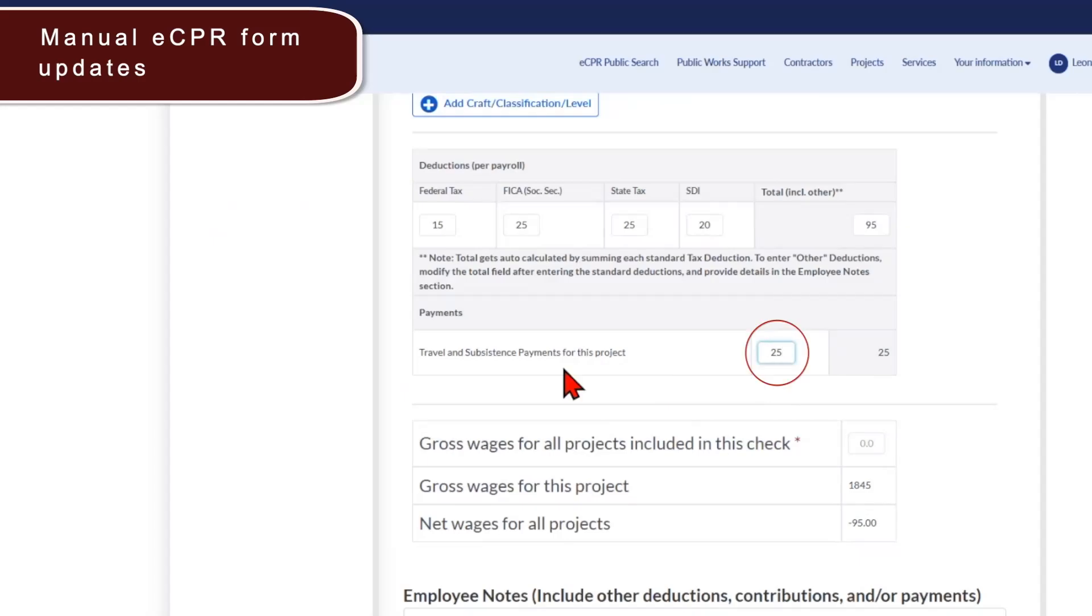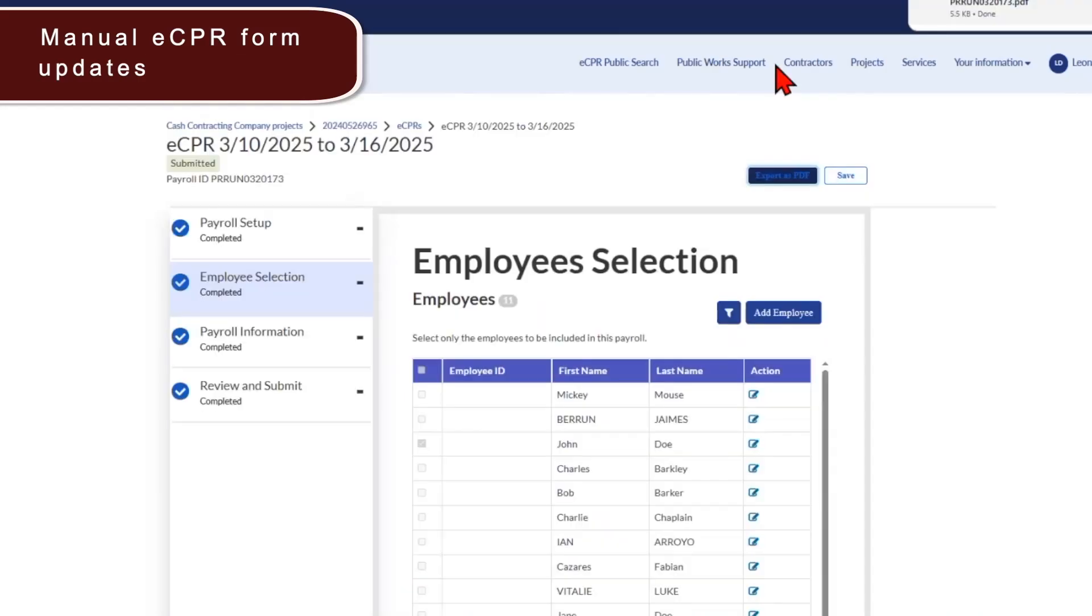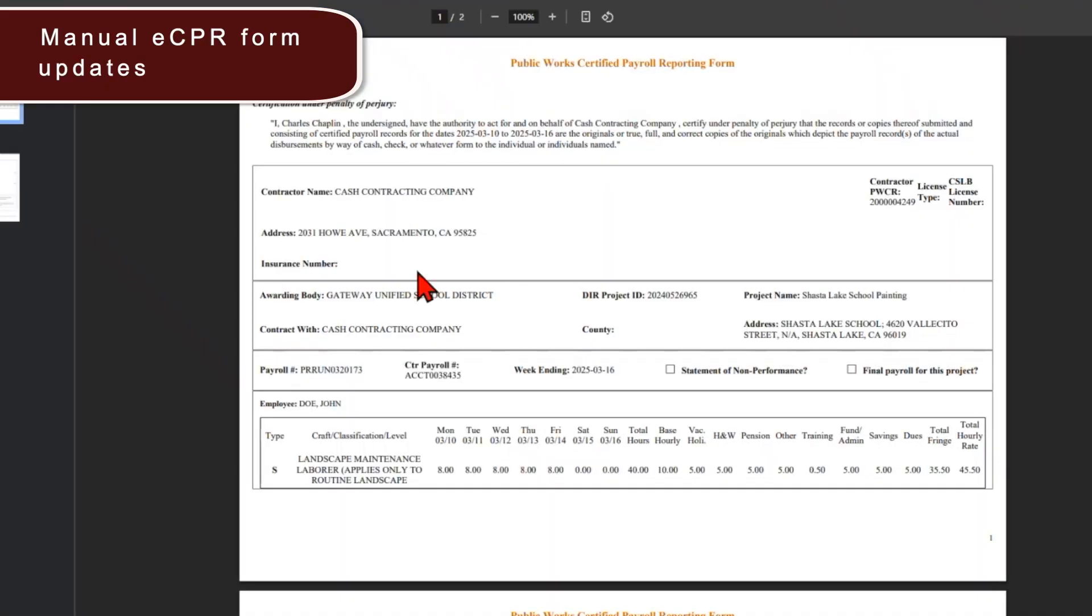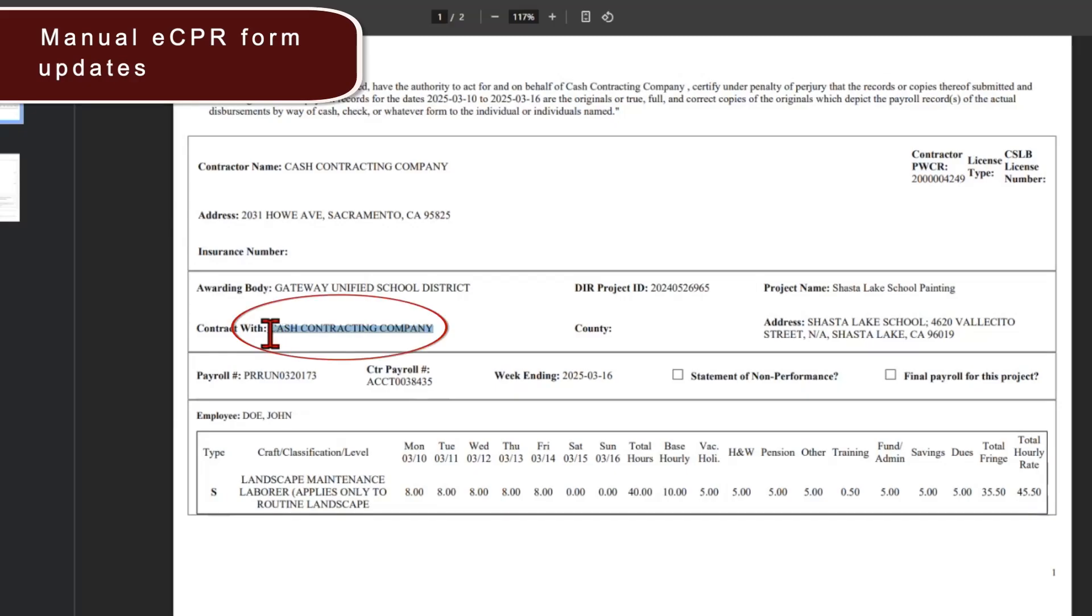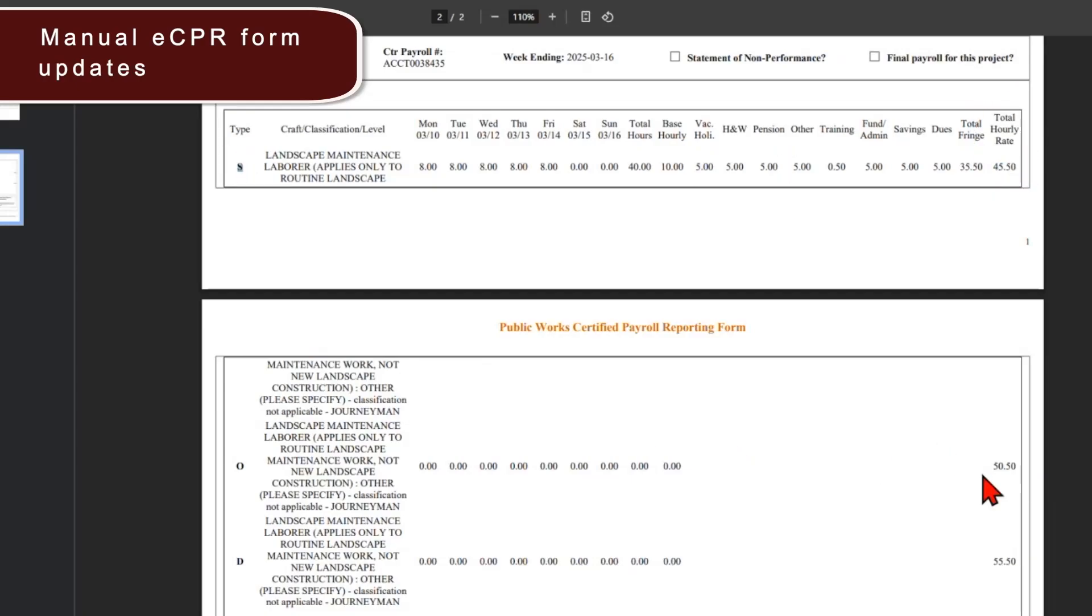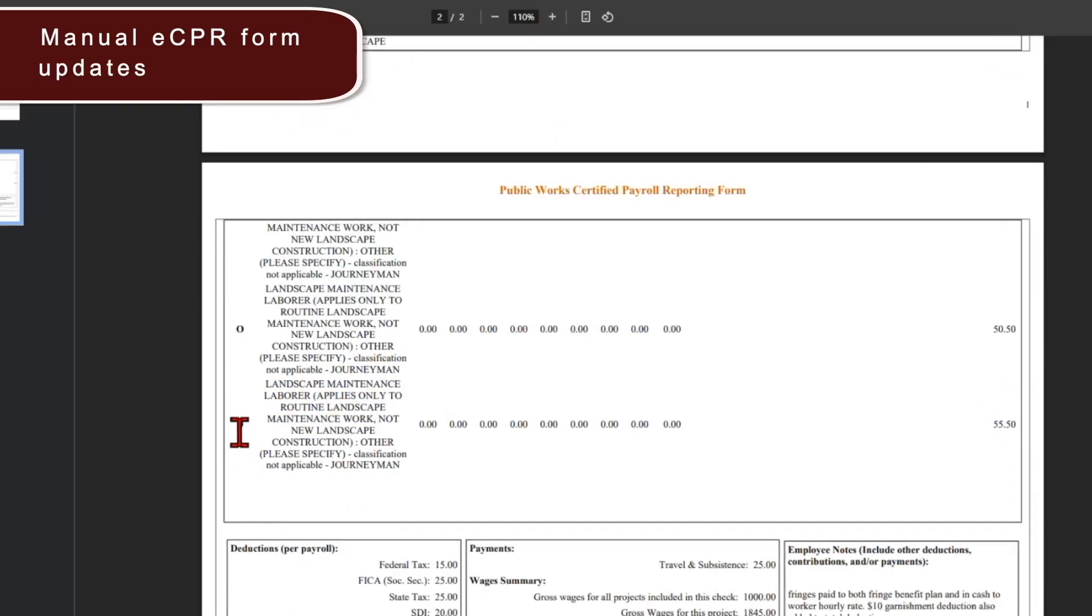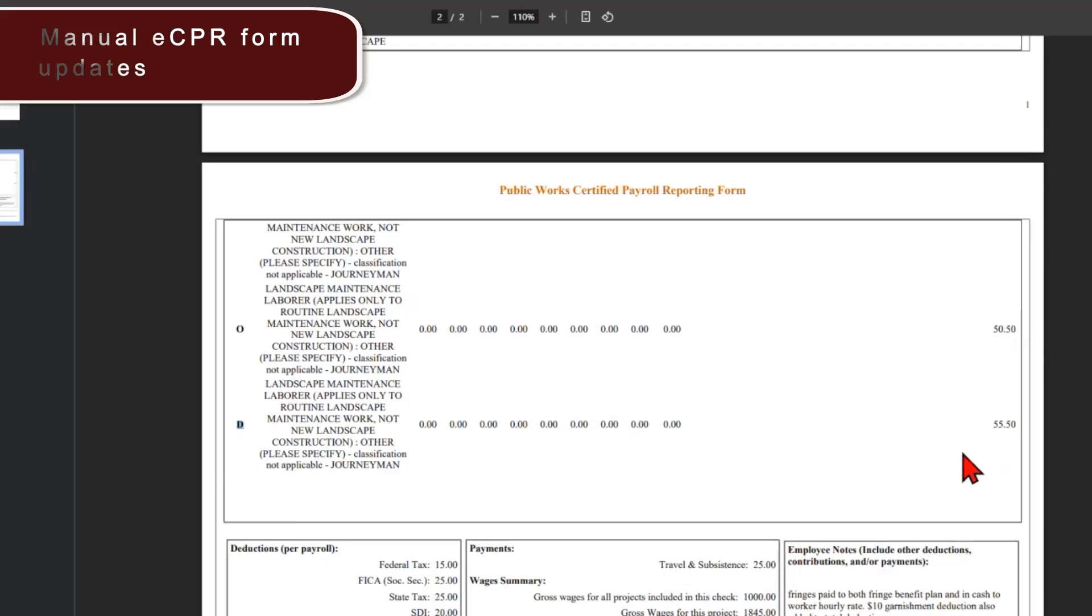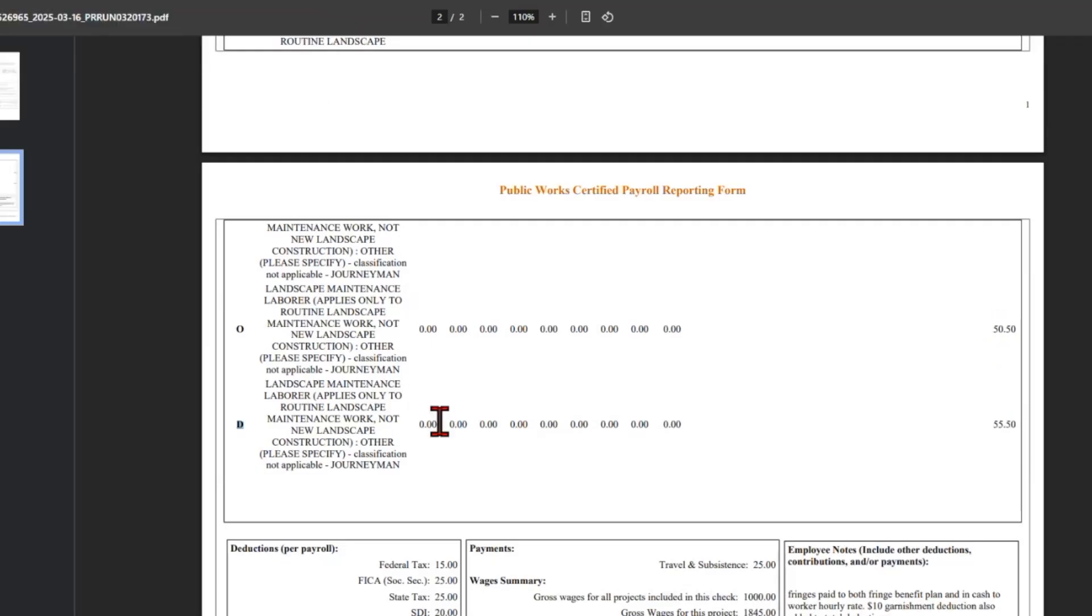Now for the travel and subsistence payments, the data entered here was not adding to the gross wages for the project. For the latest fix and updates for the system, travel and subsistence payments is now added to the gross amount. As we export the ECPR PDF, you'll now see that the contractor or awarding body that you entered in the contract with field is now displaying on the section here. Additionally, please note that on the ECPR PDF export, the total straight time hourly rate is indicated at the end of the S row as indicating straight time. The total overtime hourly rate is indicated at the end of the row for O indicating overtime. And the total double time hourly rates are the overtime hourly rate plus the fringes or the double time hourly rate plus the fringes.